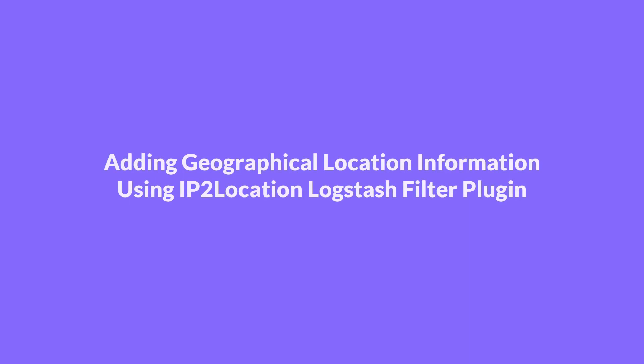In this tutorial, I will demonstrate how to add geographical location information by using the IP2Location Logstash filter plugin.